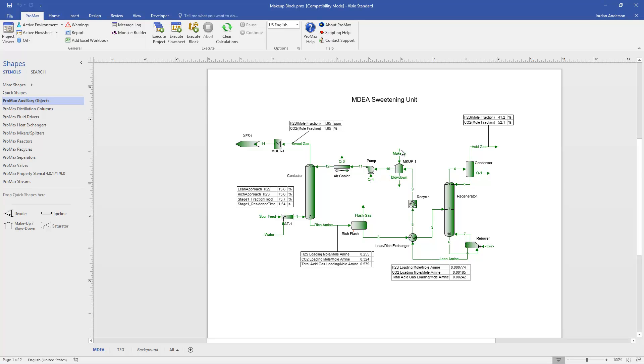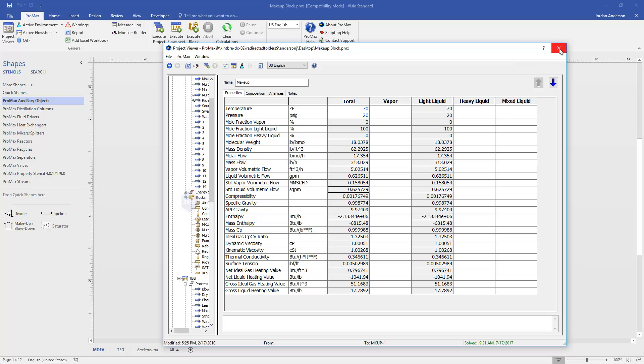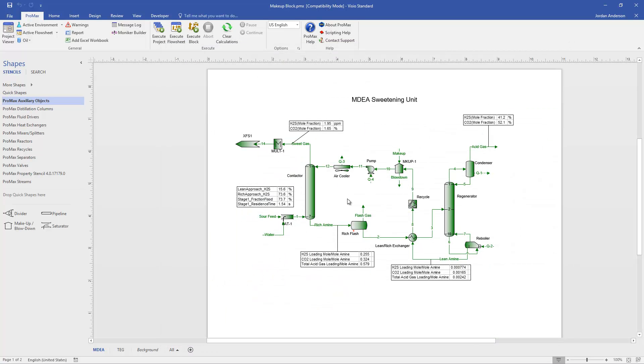We next need to tell Promax what to add into the system. And so if I open the makeup stream, we'll again see that we've typed in a temperature and pressure at which we are adding in our new solvent. Promax has calculated the flow rate that it needs to be adding over time. But in this case, we don't really know the composition of what needs to be added to our system. And that is because for an amine system, we have a desired target composition that we want to send in circulation.